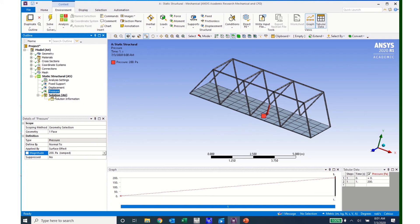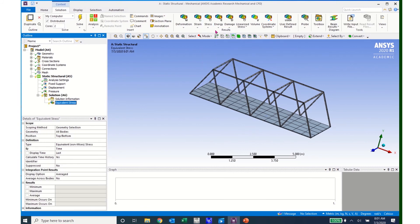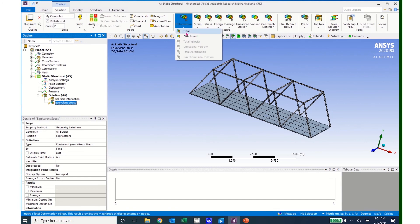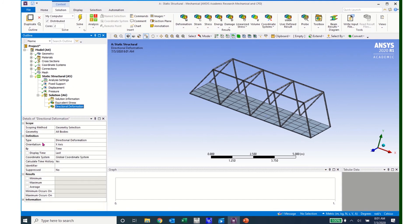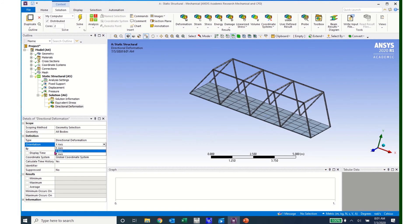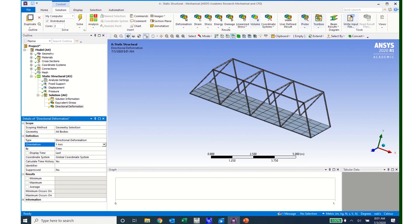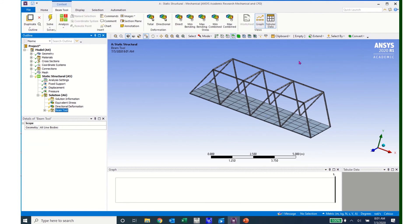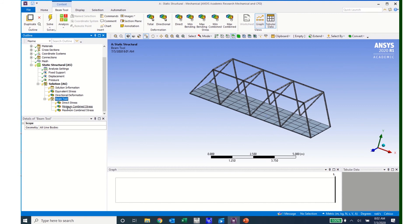I now have my pressure applied. I can review that by clicking on pressure, seeing that it's on that face and in that direction. I'm ready to select the output. So I'll come to solution, click on stress and click on equivalent stress. I'll click on deformation and click on directional deformation. I want the deformation in the Y axis, so I'll click on the box and select Y axis. I now have the equivalent stress and the Y deformation on my plate. But this will not compute the values for the beams — I need to come up and enter what we call a beam tool, which can be found in the toolbox dropdown. Clicking on beam tool, by default I get the direct stress, the maximum combined stress, and the minimum combined stress.